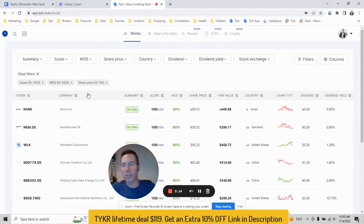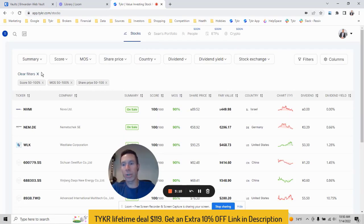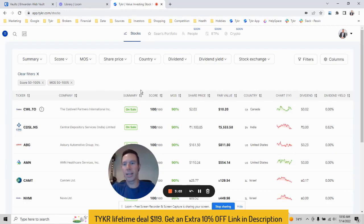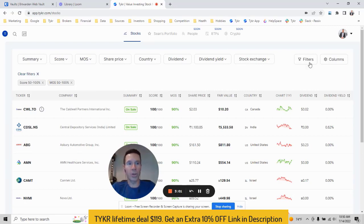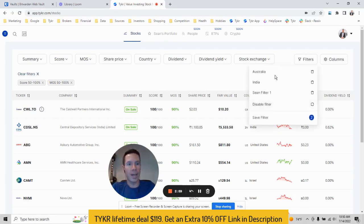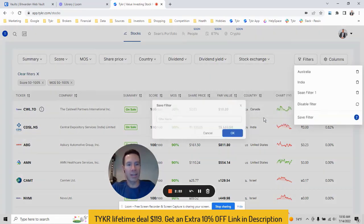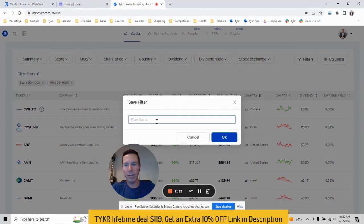Of course, you can turn these off. Like if I wanted to get rid of the share price filter or get rid of all, you can just hit the little X, but I'm just going to get rid of the share price filter. We'll hit X. And let's say I like this filter. You can go over to filters and you can see here I have a few already saved, like one for Australia, one for India. Let's go ahead and save it. We'll save it.